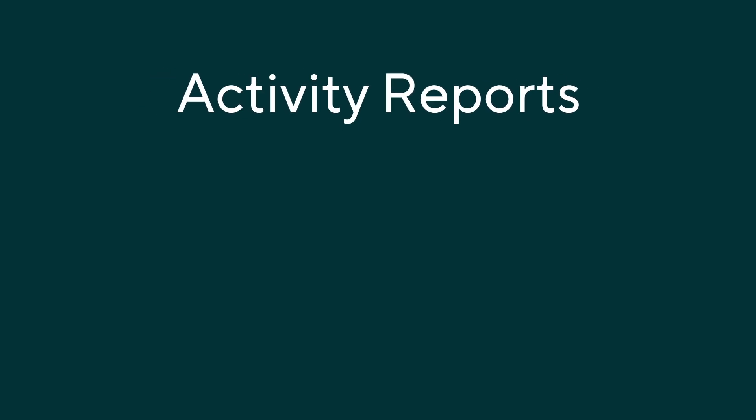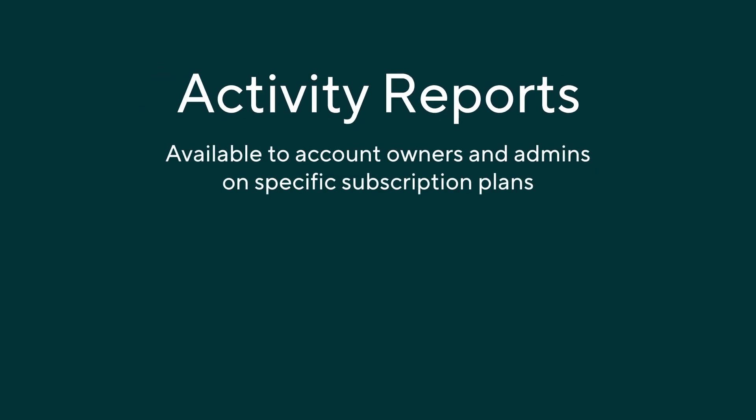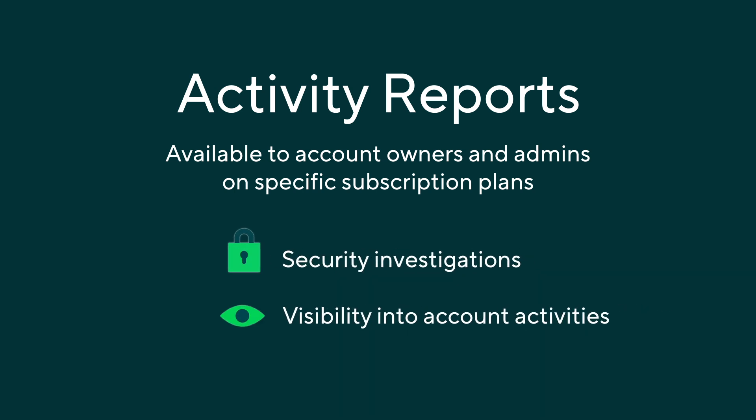Today we'll follow Jamie as he runs an activity report in Wrike to gain valuable insights into account usage. Activity reports are available to account owners and admins on specific subscription plans. These reports help with security investigations and increase visibility into account activities.